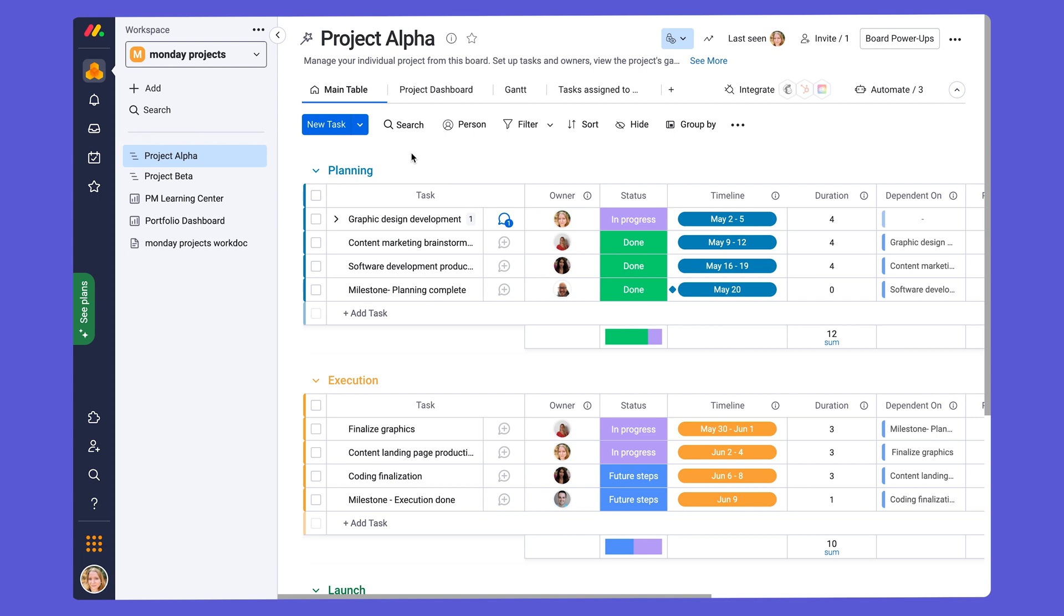Let's dive right into the first tip, collaborating with external stakeholders on your project boards. If you are working with external stakeholders involved in the project who are not part of your company, such as clients, freelancers, vendors, etc., you can collaborate with them on the board by adding them as guests.